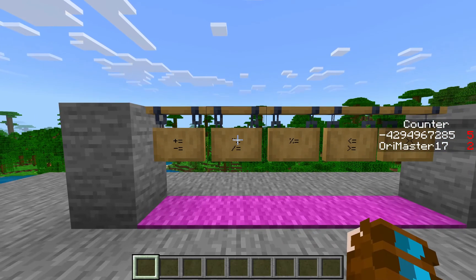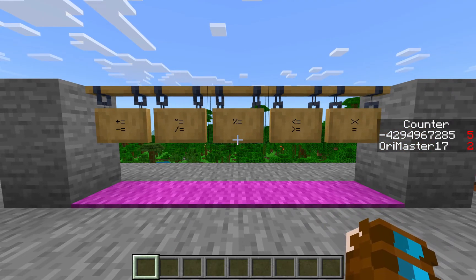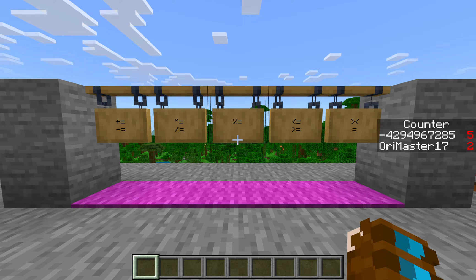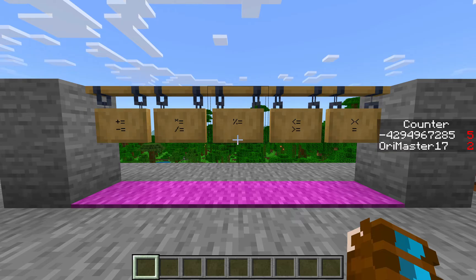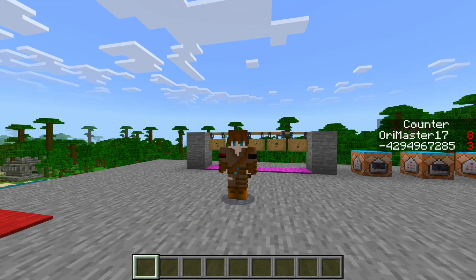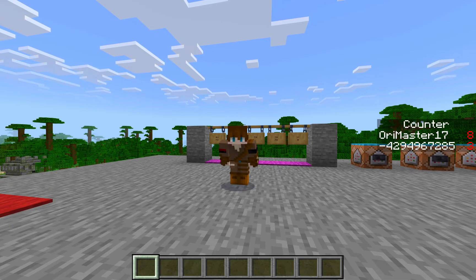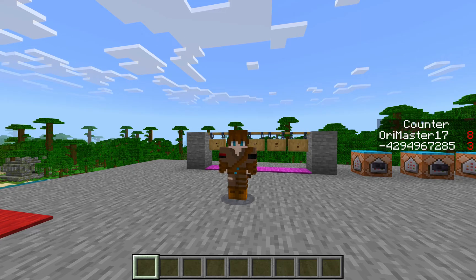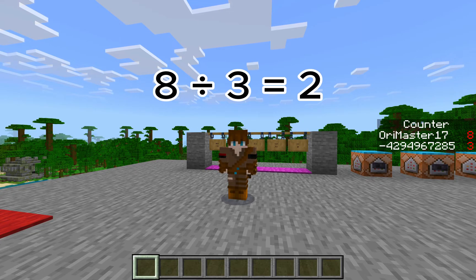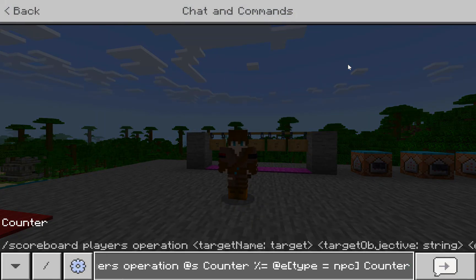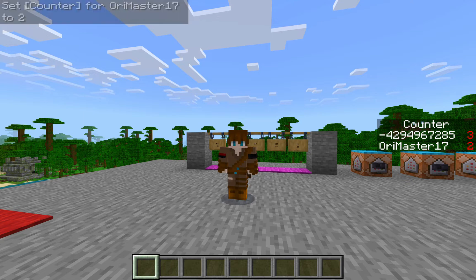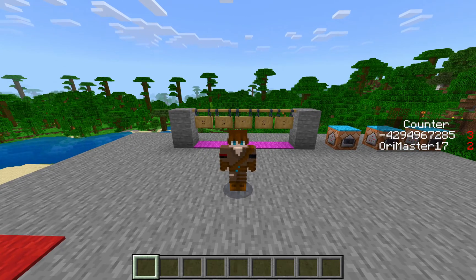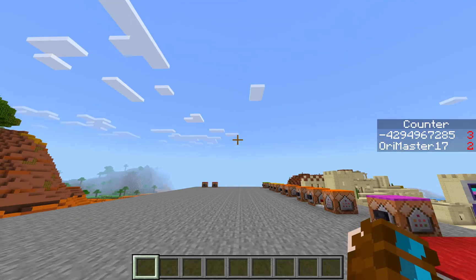Likewise, multiply and divide work exactly as you would expect. Now we have percent equals — this is called a modulus. What it does is divide one number by another and set the value to the remainder. I've set my score to eight and the NPC's score to three. So running the modulus command would be eight divided by three, and our value would be set to the remainder — eight divided by three is two with a remainder of two. So if we run the command, my new value will be changed to two. If this is confusing, you can Google how a modulus operator works — there's plenty of documentation outside of Minecraft.